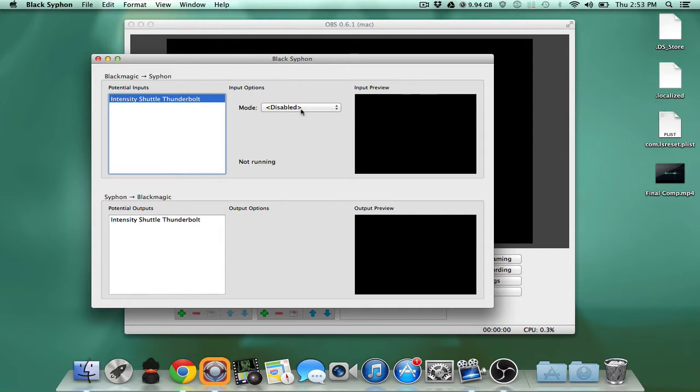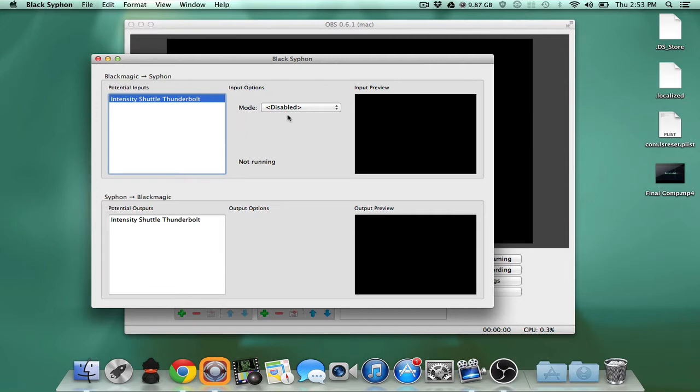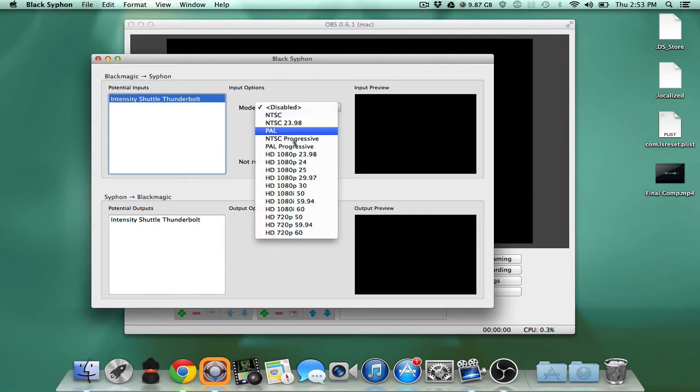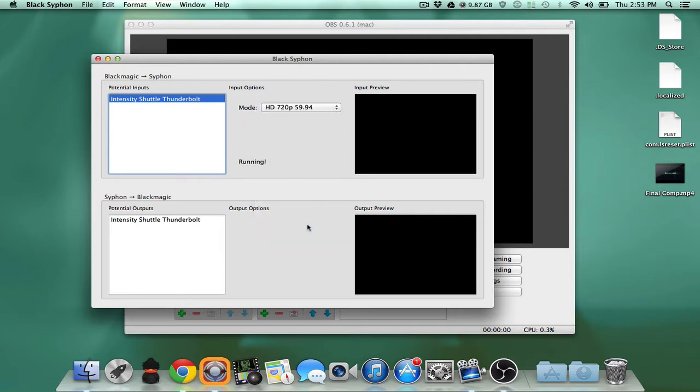You'll be able to download it. Once you install it, you just take the black siphon, move it over to the applications folder and you'll be able to open it. So now as you can see you have the black siphon here and what we're gonna do is set it to 720 5994.